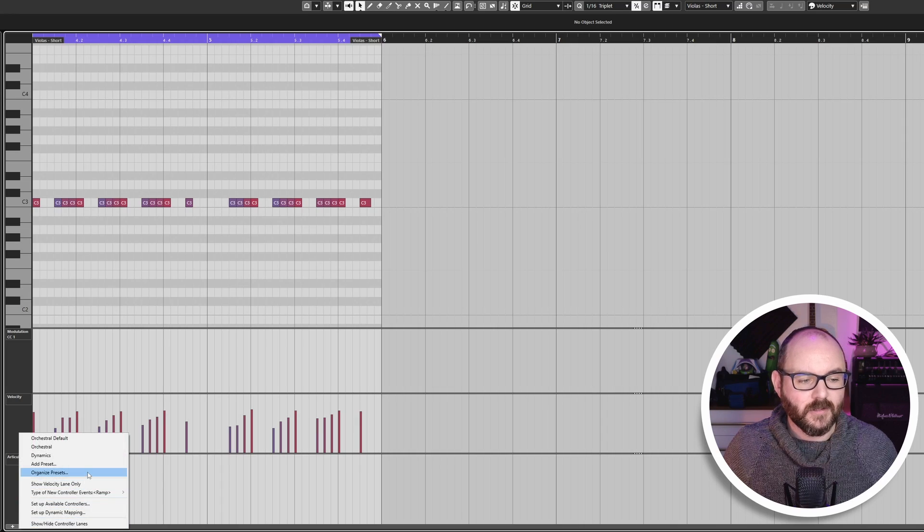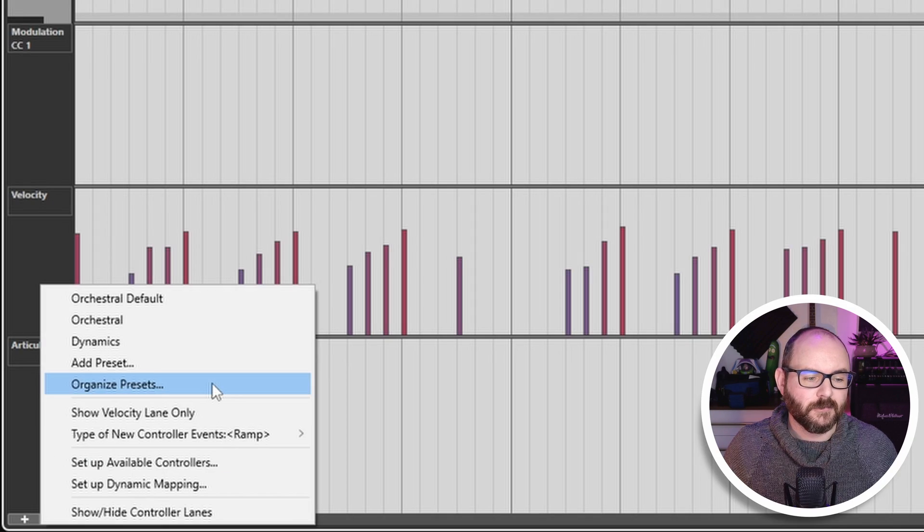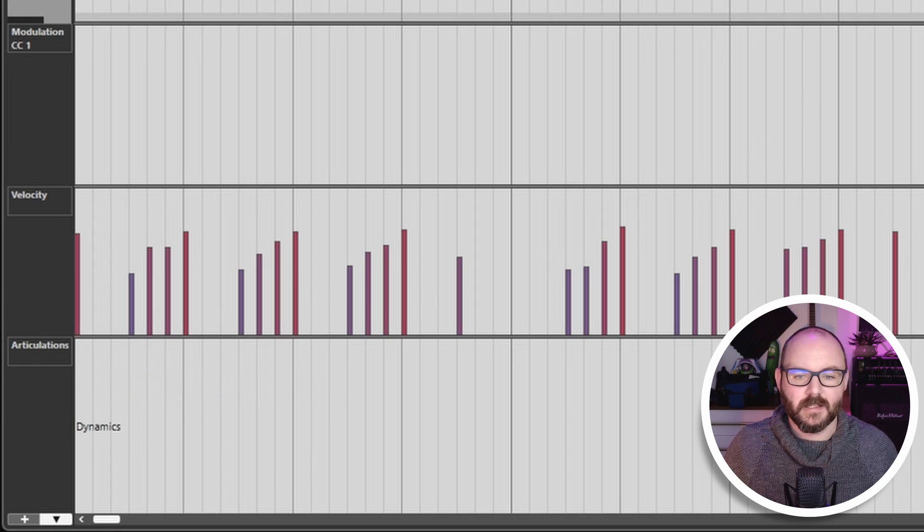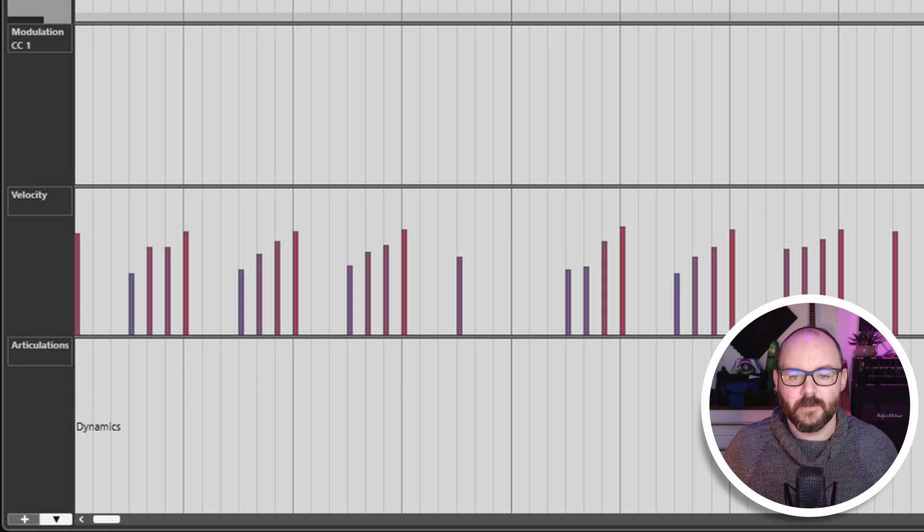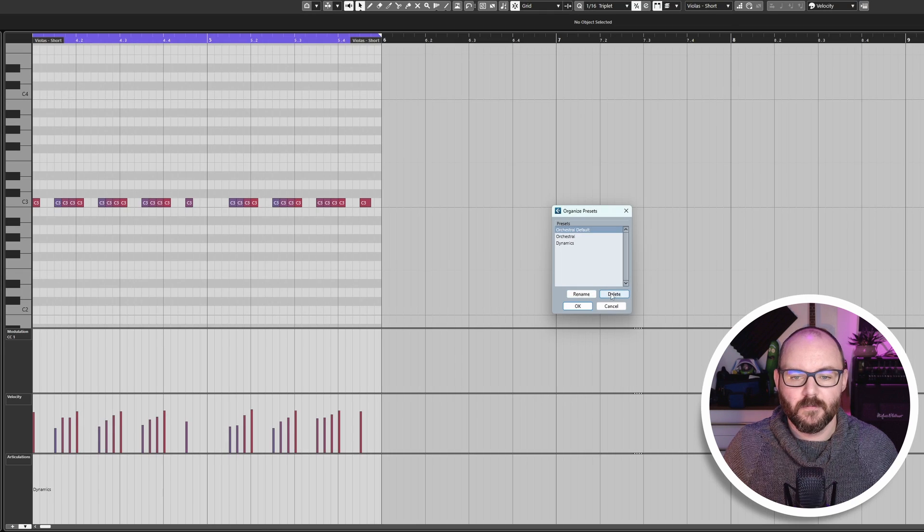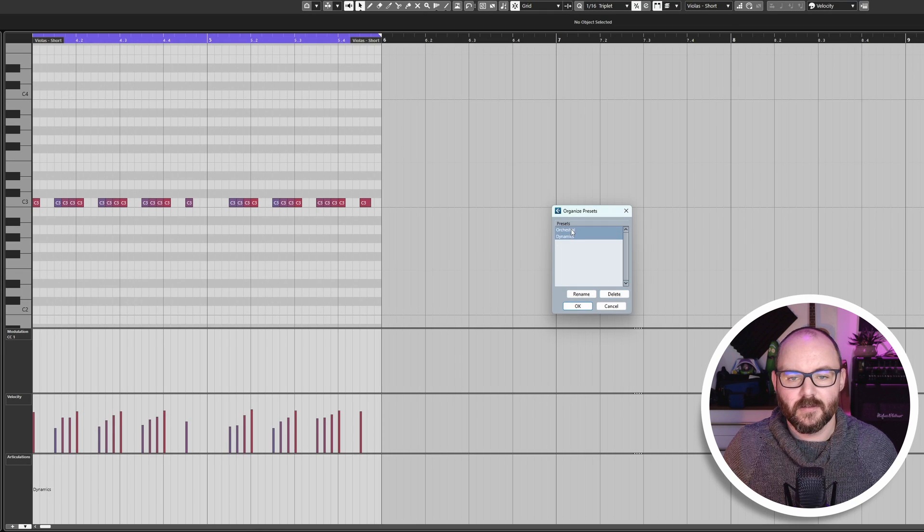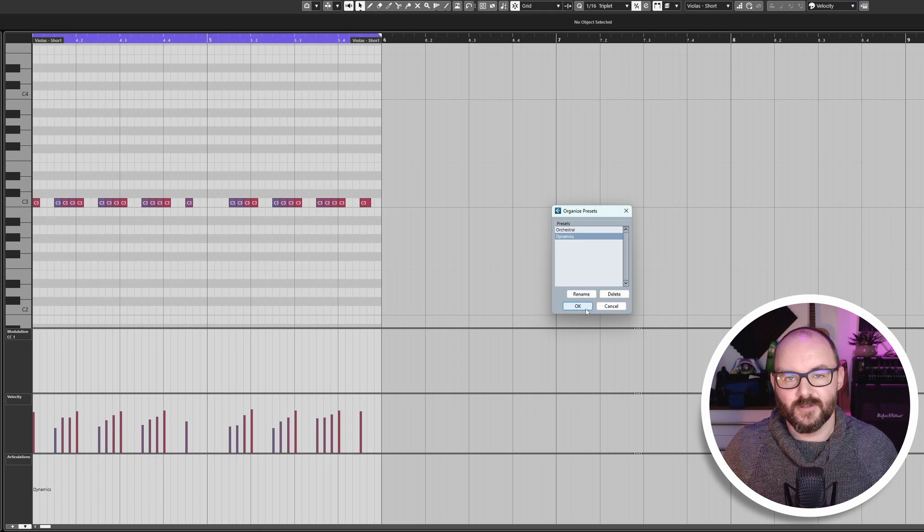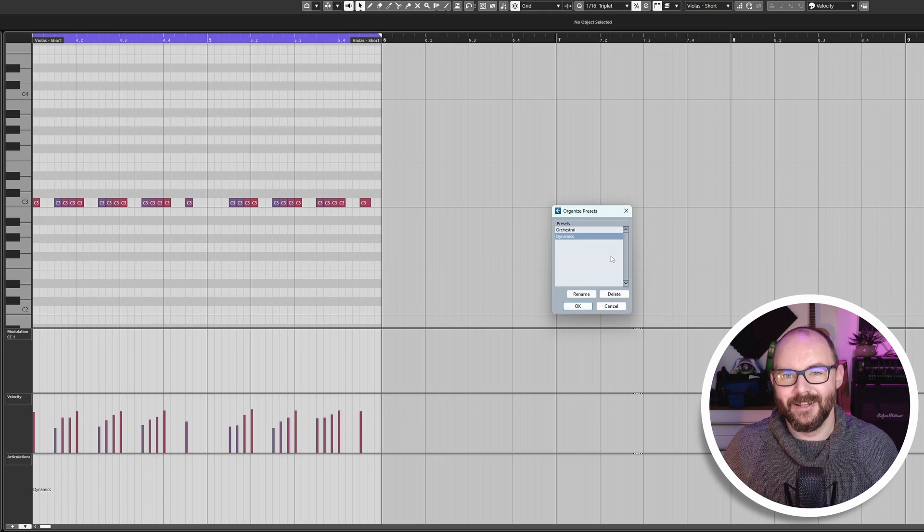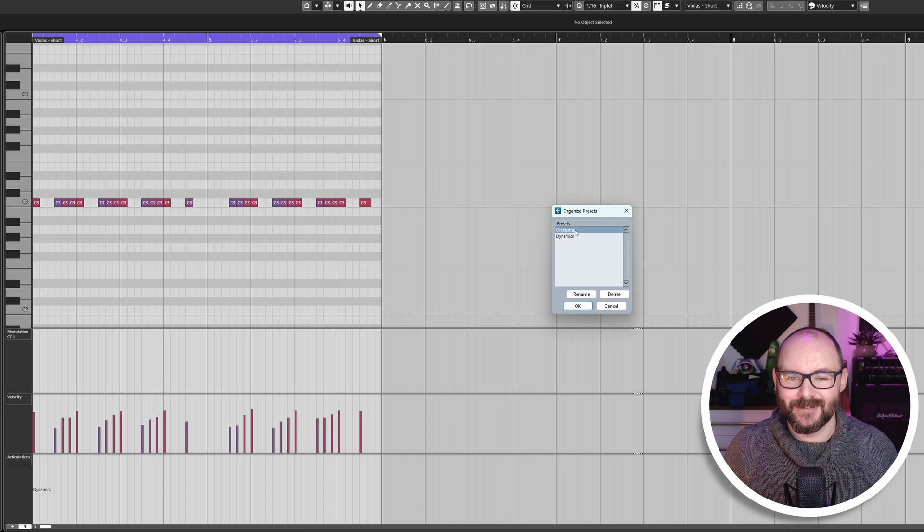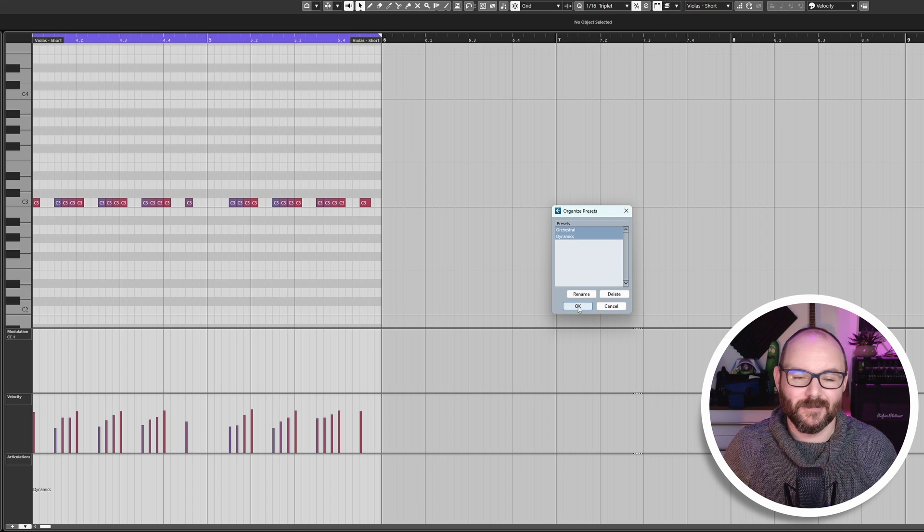Now also you can organize these presets by going to organize presets. You can rename them, you can delete them, you can pretty much do that. There's not much more else you can do with them. You can't really rearrange them in this window unfortunately.